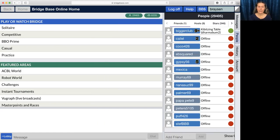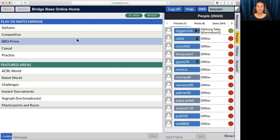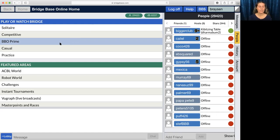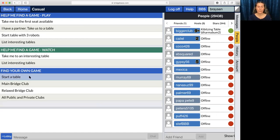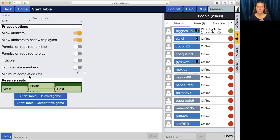Once we have all of our friends on our friends list, which I think makes things much easier, we're going to go down to casual and start a table.